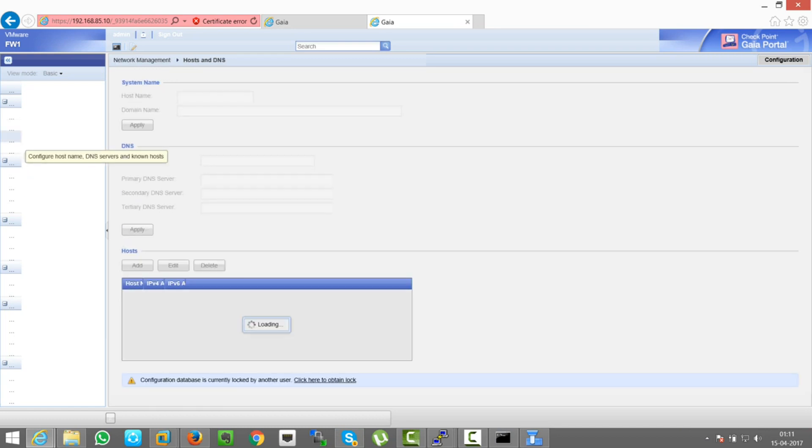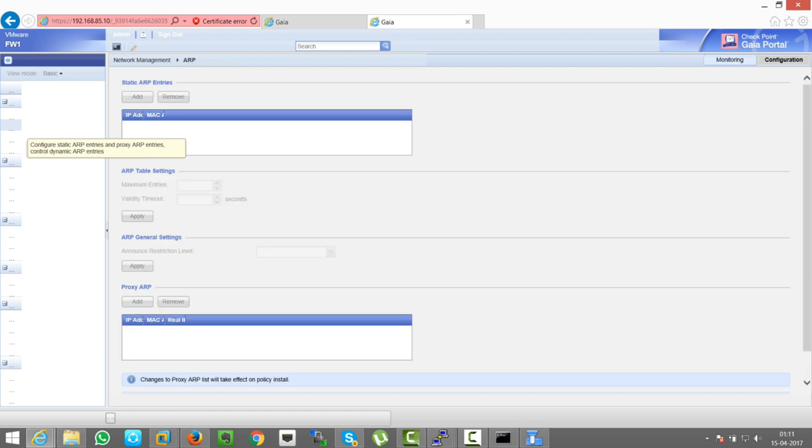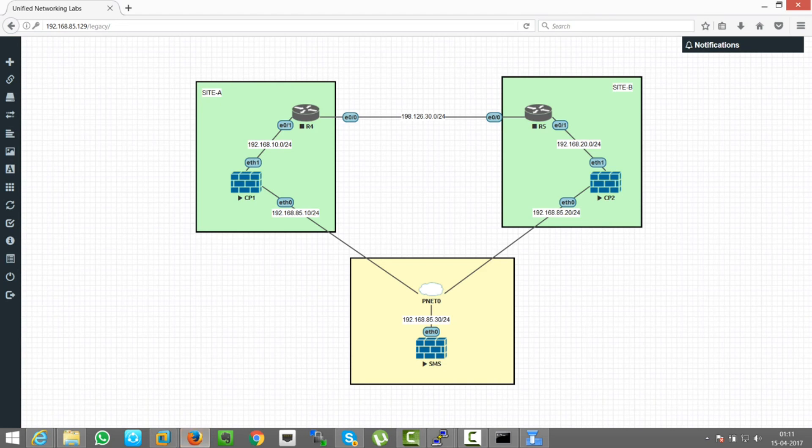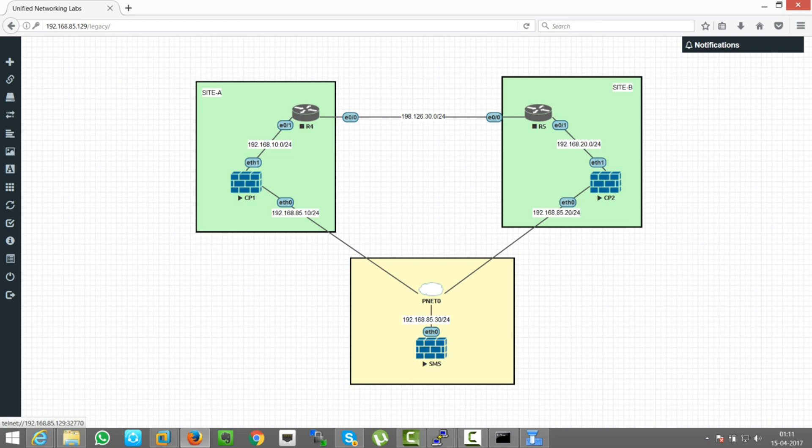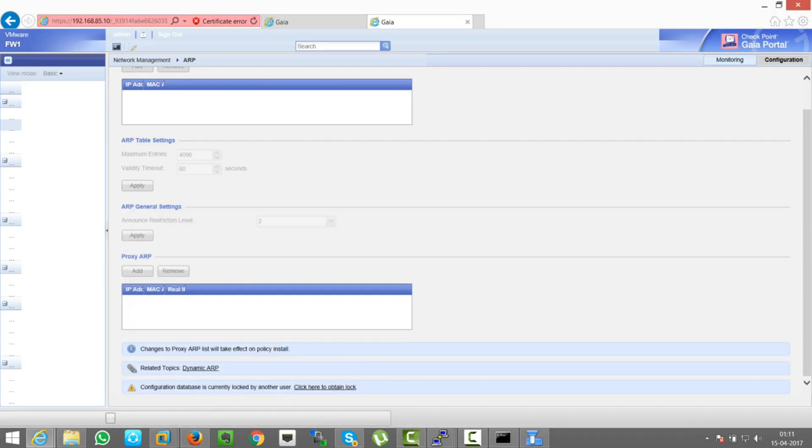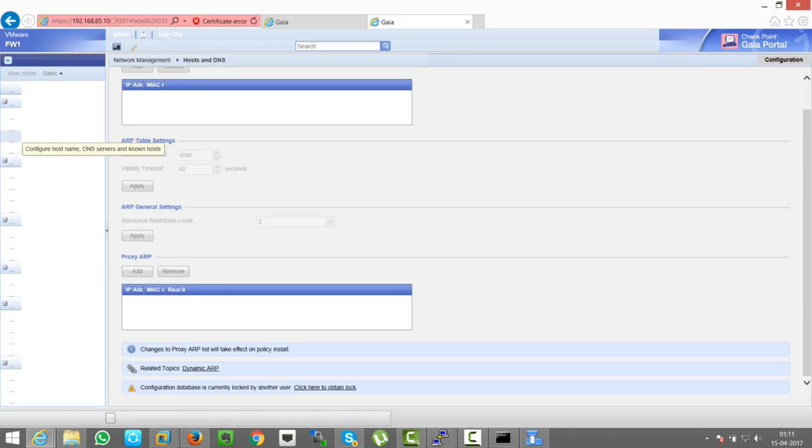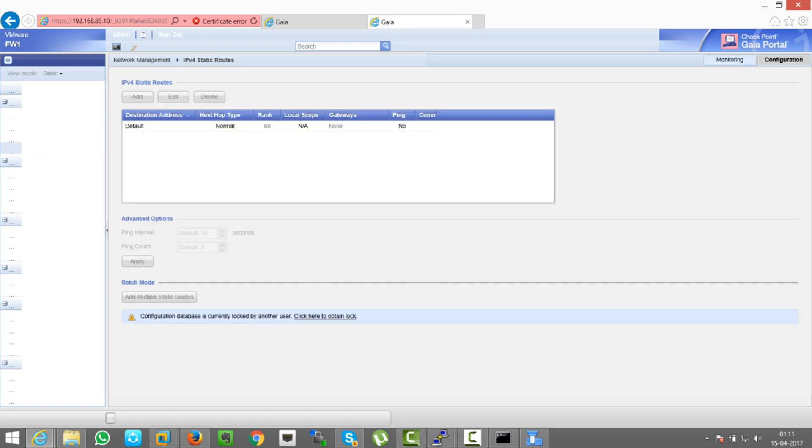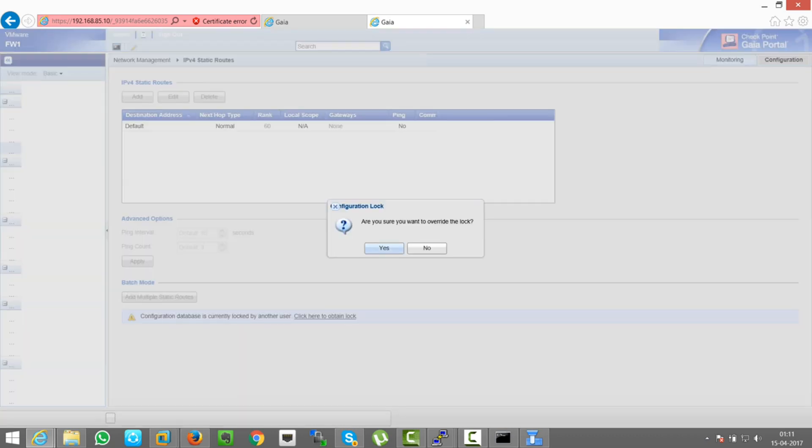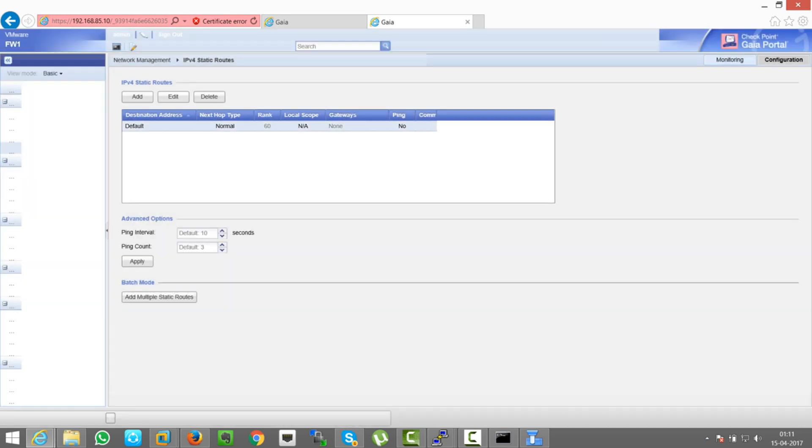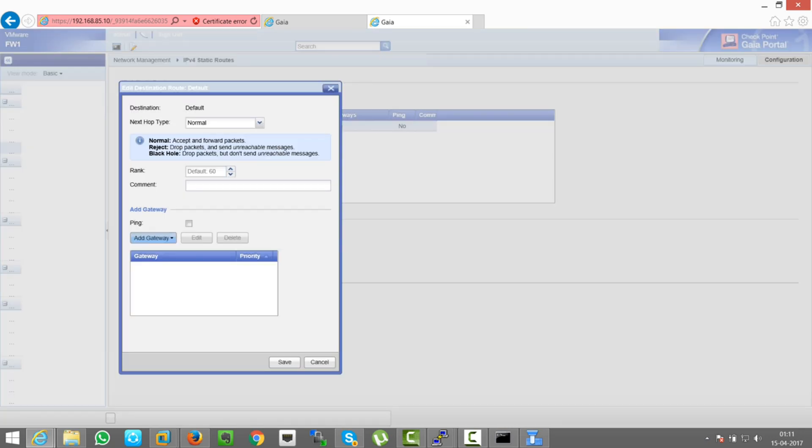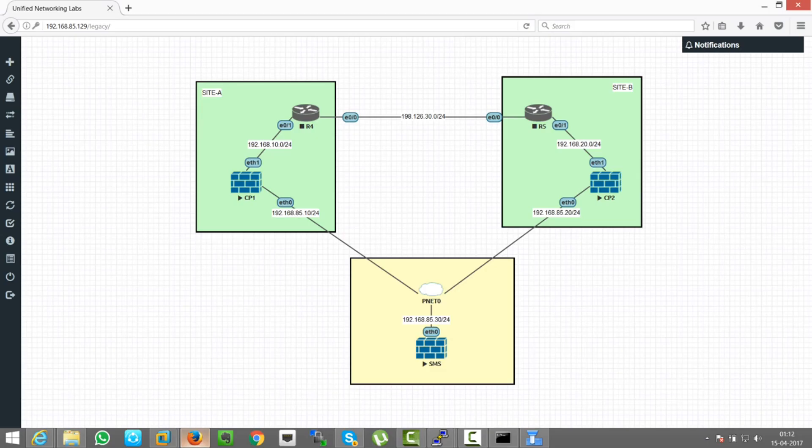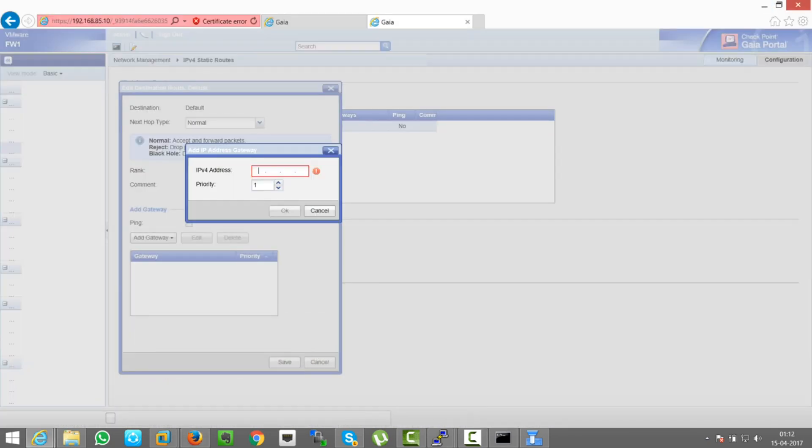Okay, so now we need to set the routing as well, right? As when the traffic will be originated from this firewall, it will go to this router. This is basically a router for the site A. Similarly on CP2 we will need default route pointing towards R5. So let's do it. So here you can see configure static routes. I'm obtaining a lock here. So I'm just editing the default route here. Basically I need to add a gateway, and the gateway here will be 192.168.10.4, as this is R4. I'm doing it 10.4, putting the IP of 10.4, 192.168.